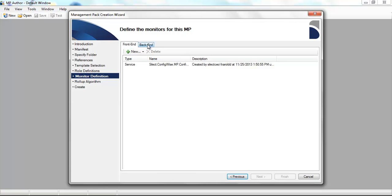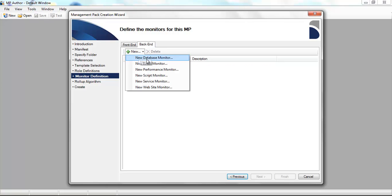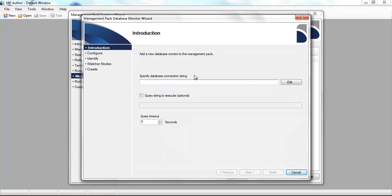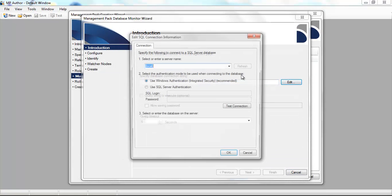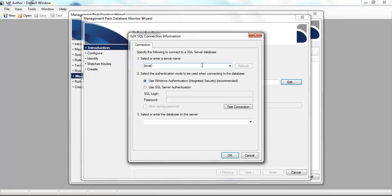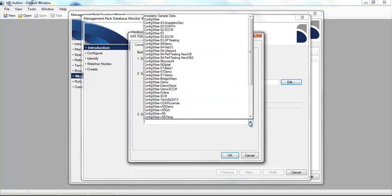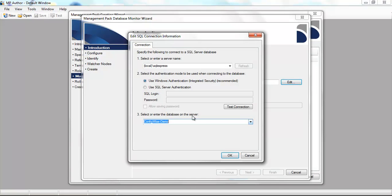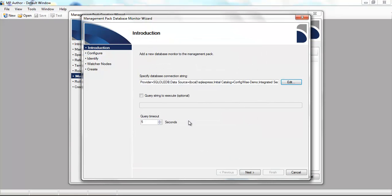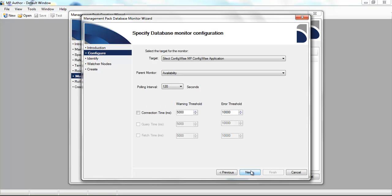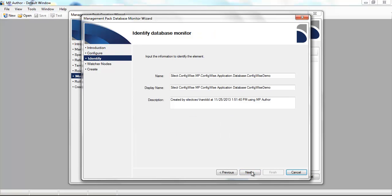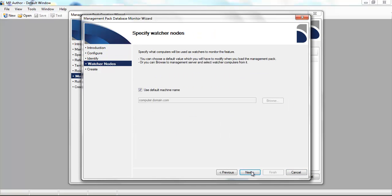And then we'll also create a monitor for the back end. In this case, we're going to create a database monitor to ensure the database is available for the application. I'll specify some information here about the name of the database server, the database itself. I can optionally specify a SQL query string to run as part of this monitor. We'll then complete the database monitor creation wizard.